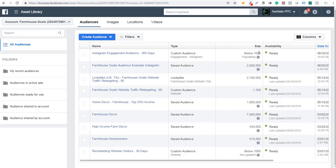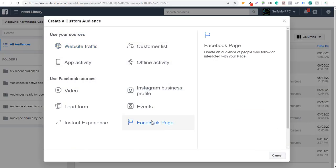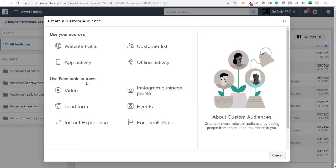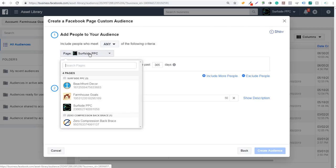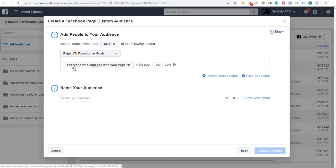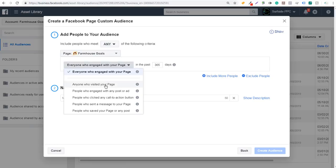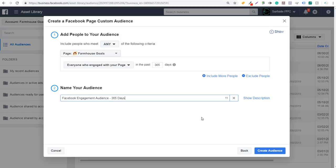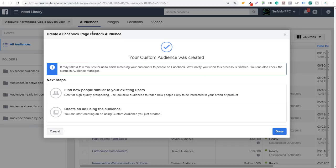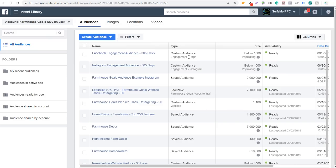The size is going to show below 1,000 until it actually populates. The next thing we're going to do is click on Create Audience again and do Custom Audience. The other option you have is Facebook Page. You can check out our Facebook Ads Targeting video if you're looking for more detail about every type of Facebook source you can use. But we're going to use Facebook Page here — it shows Surfside PPC, but we're going to use Farmhouse Goals. We can do everyone who engaged with our page in the last 365 days. Some other options: anyone who visited your page, anyone who engaged with any post or ad, people who clicked any call to action button, people who sent a message, or people who saved your page or any post. We'll do everyone who engaged with our page in the last 365 days, name the audience the same way, and click on Create Audience. Now we have our new custom audience created — two audiences: an Instagram engagement and a Facebook engagement, both custom audiences considered page engagement or Instagram engagement audiences.